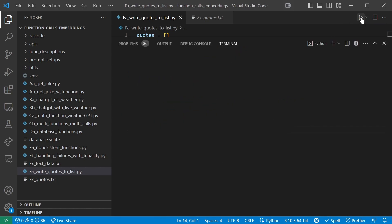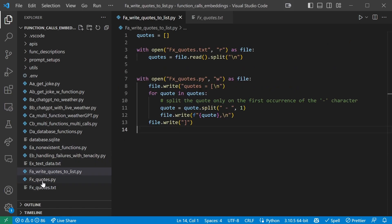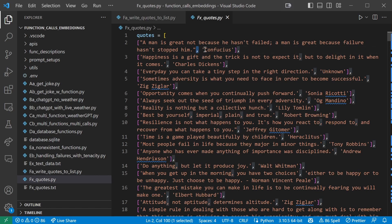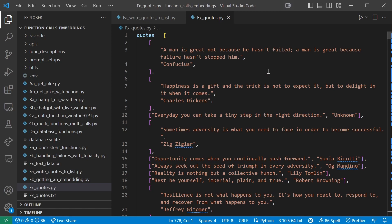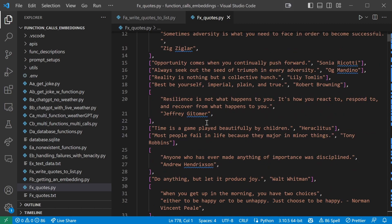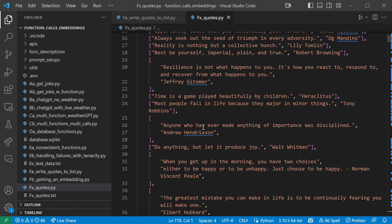So if we run this file, we'll see fx_quotes.py has appeared, which is a list of lists with the quote in index zero and the author in index one — exactly what we wanted. Now we have a separate list of lists with the quote in index zero and the author in index one. We'll need to generate a separate embedding for every single quote in the list and store them somewhere. Once we've done so we can compare them to any piece of text we enter to find similar entries. But before we start generating lots of embeddings for all our quotes, let's actually look at how to generate an embedding in the first place and exactly what an embedding looks like.